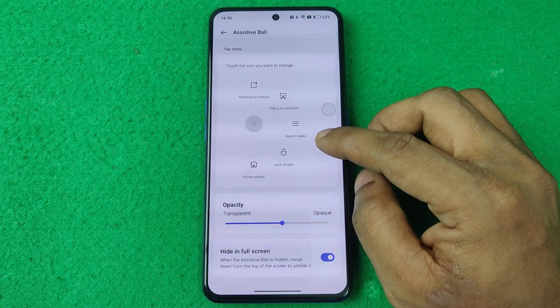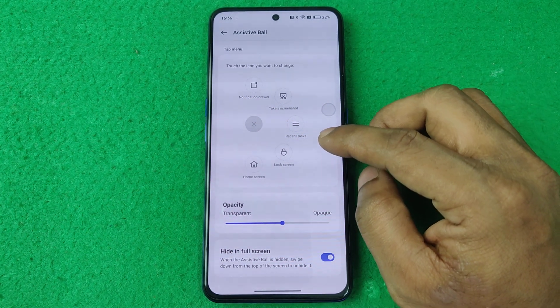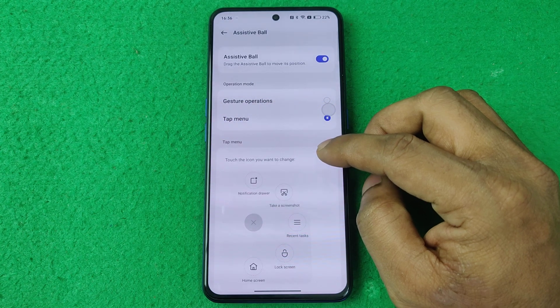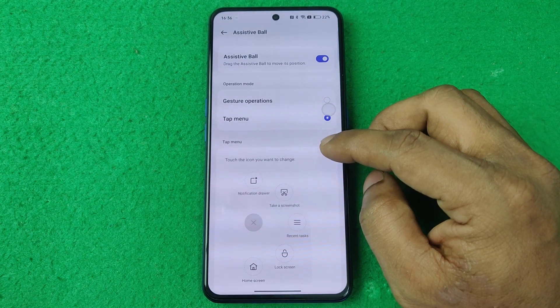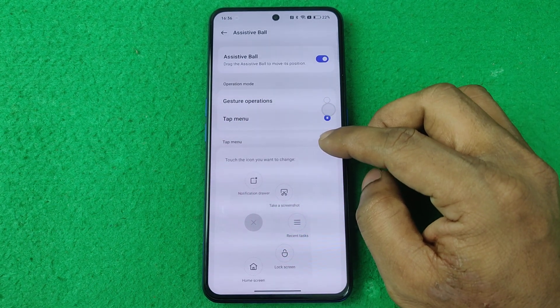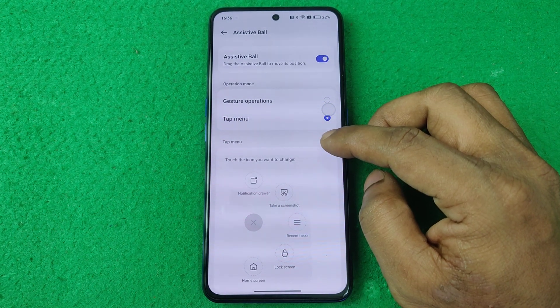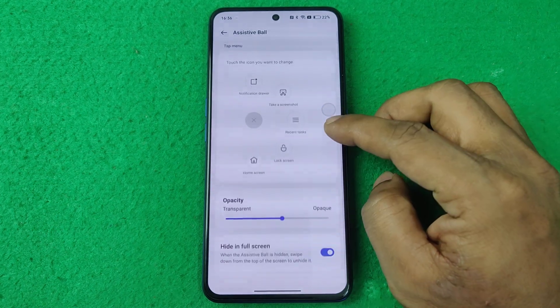That's how you can disable or enable assistive ball in Realme. That's pretty much it. If you have any questions, please let me know in the comments. If this video was helpful, please thumbs up and share. See you in the next video.